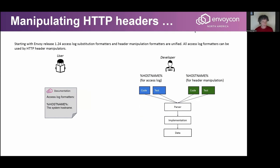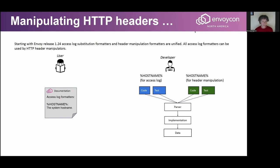Starting with release 124, things become much more unified. The same parser is used for both access log and header manipulation, and the same implementation of the substitution formatter — meaning the code which takes data and converts it into a string. There will be some minor differences in code and tests for access log versus header manipulation, mostly limited to processing the configuration, since access log is defined differently than header manipulation. But for users, things become much easier because all substitution formatters are documented in only one place, and whenever you look for a specific keyword there will be only one result.